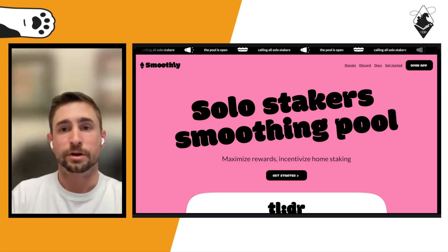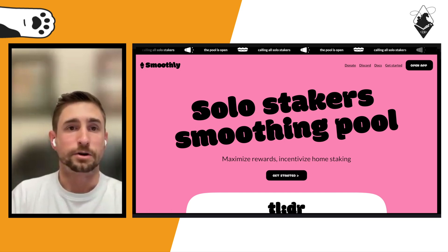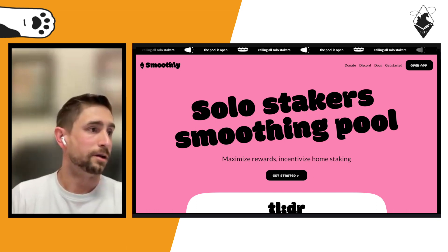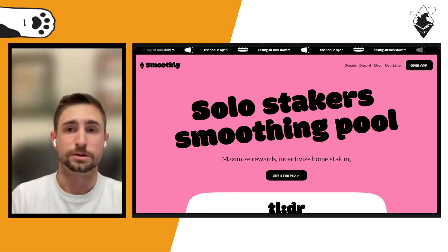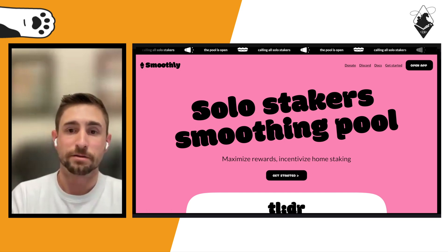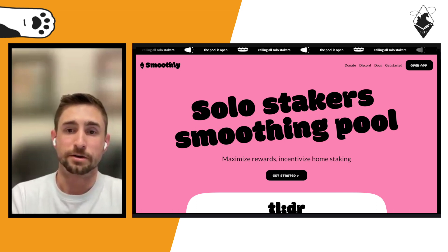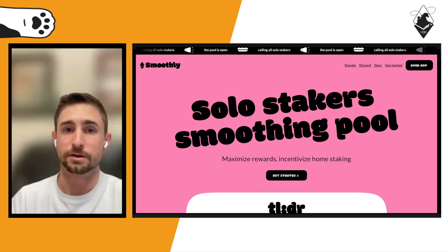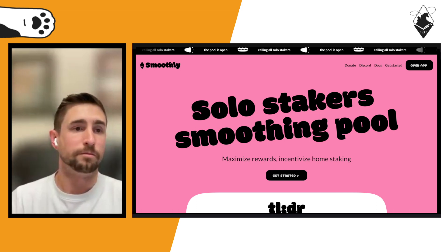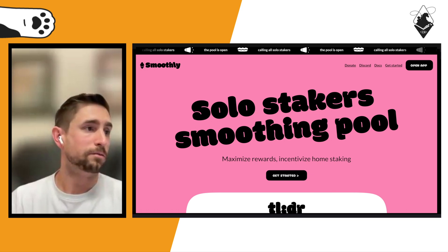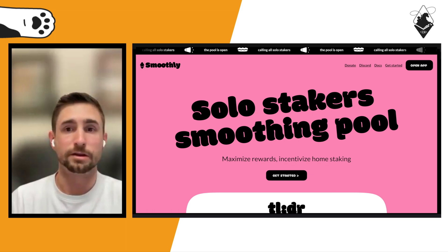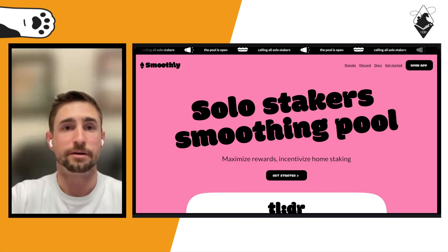We got a smart contract audit available on GitHub, done by Pashov, a solo contract auditor who did a great job. You can see all his findings there, and we acknowledged and fixed all the bugs he found.